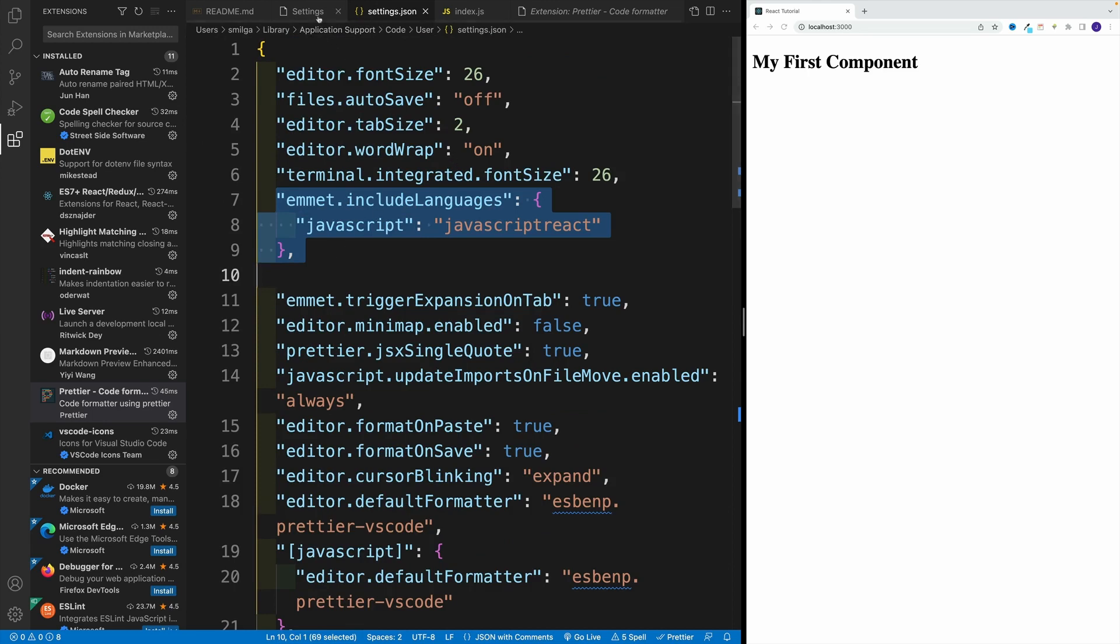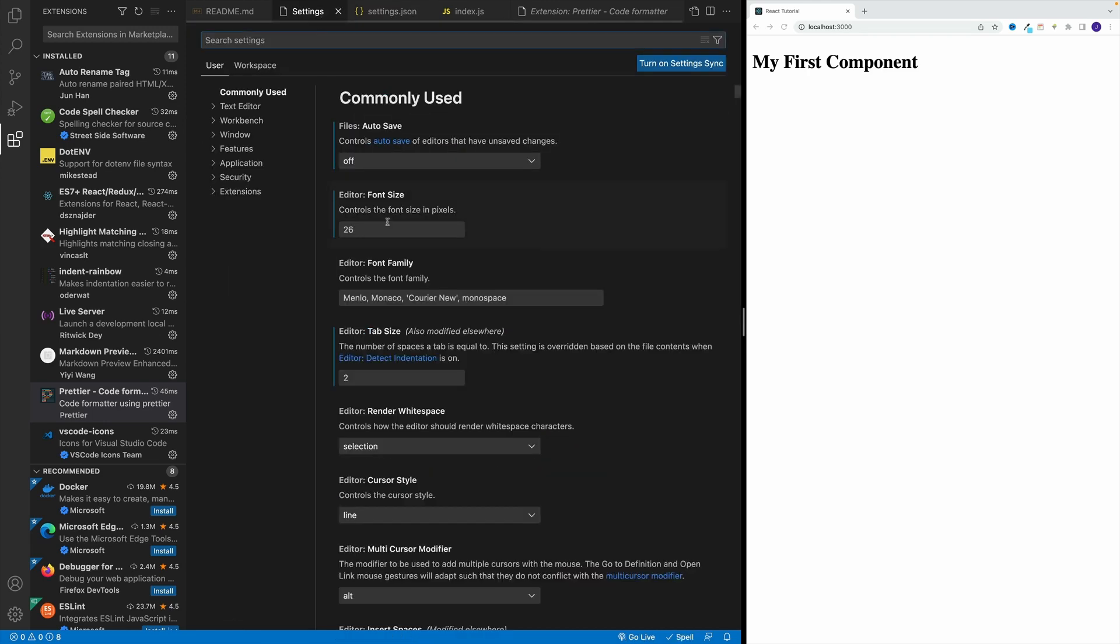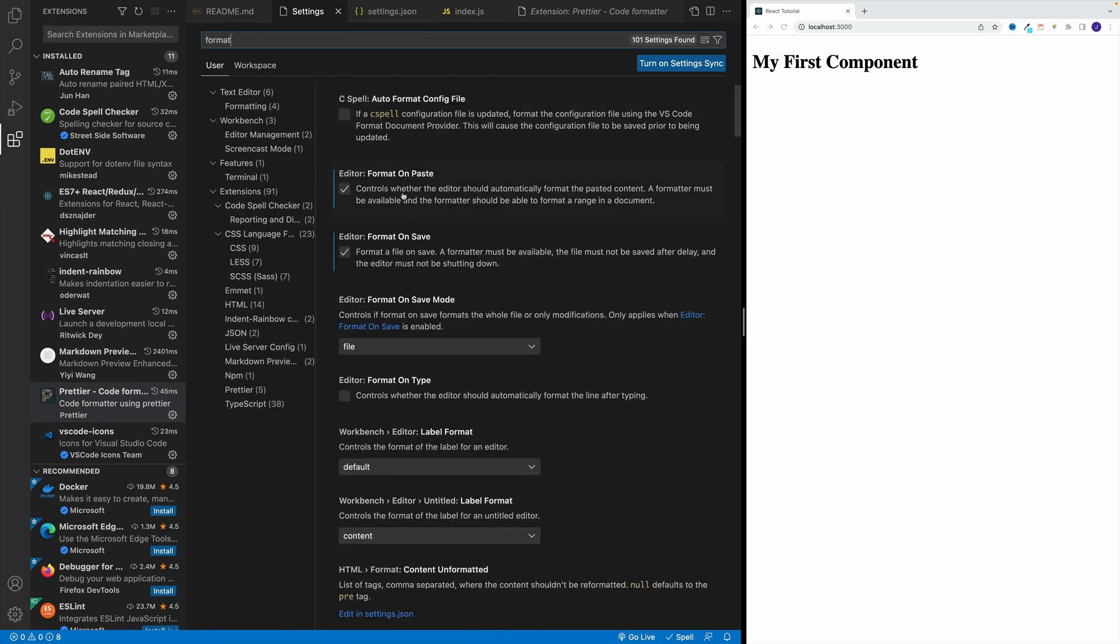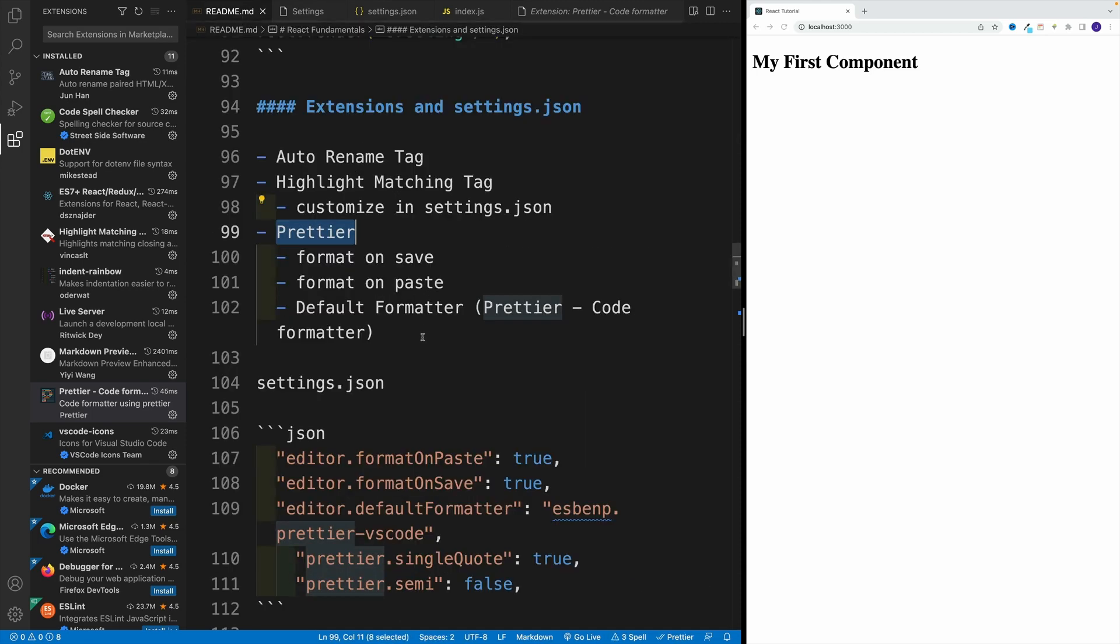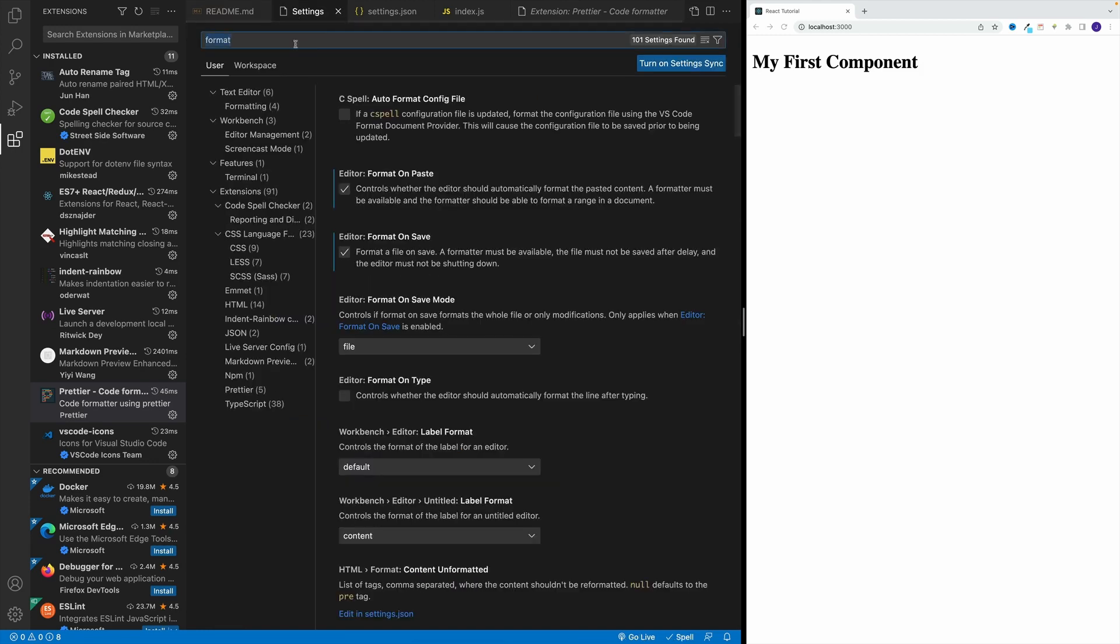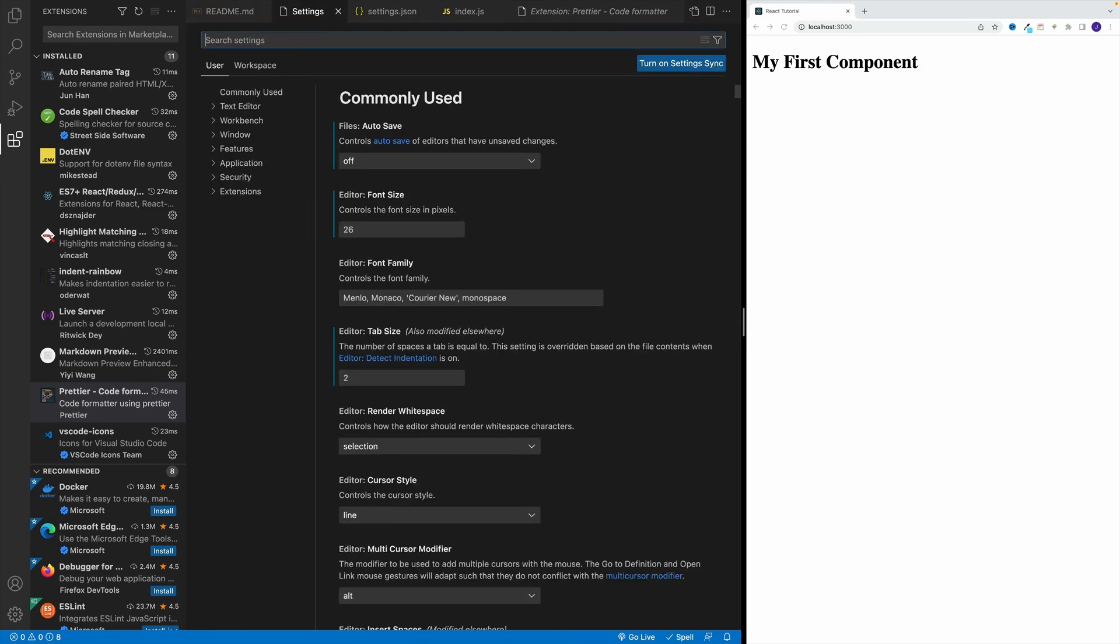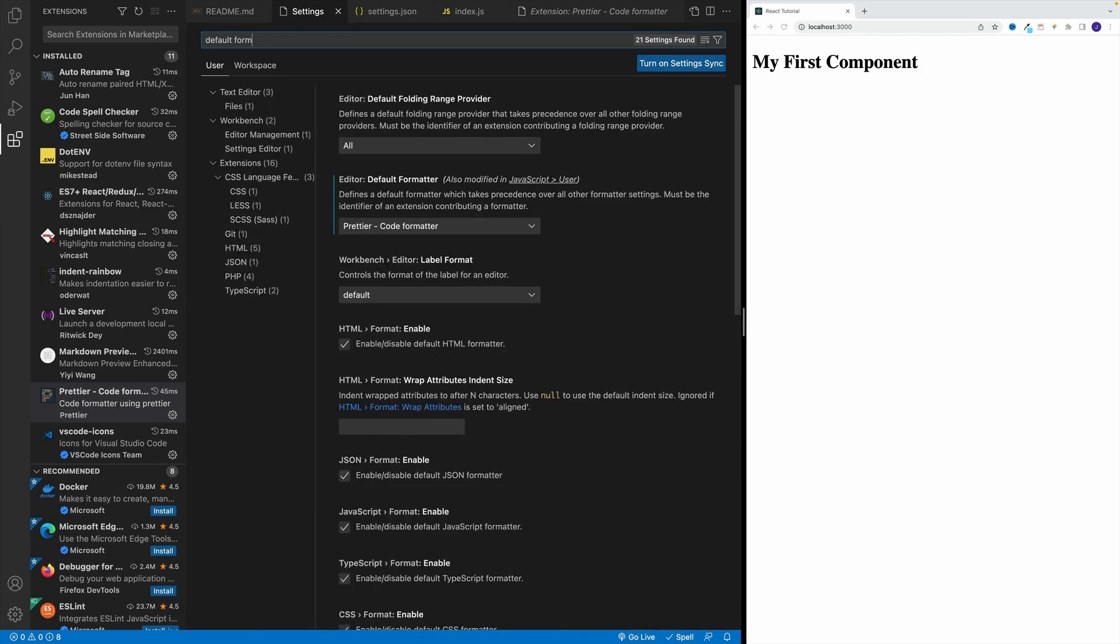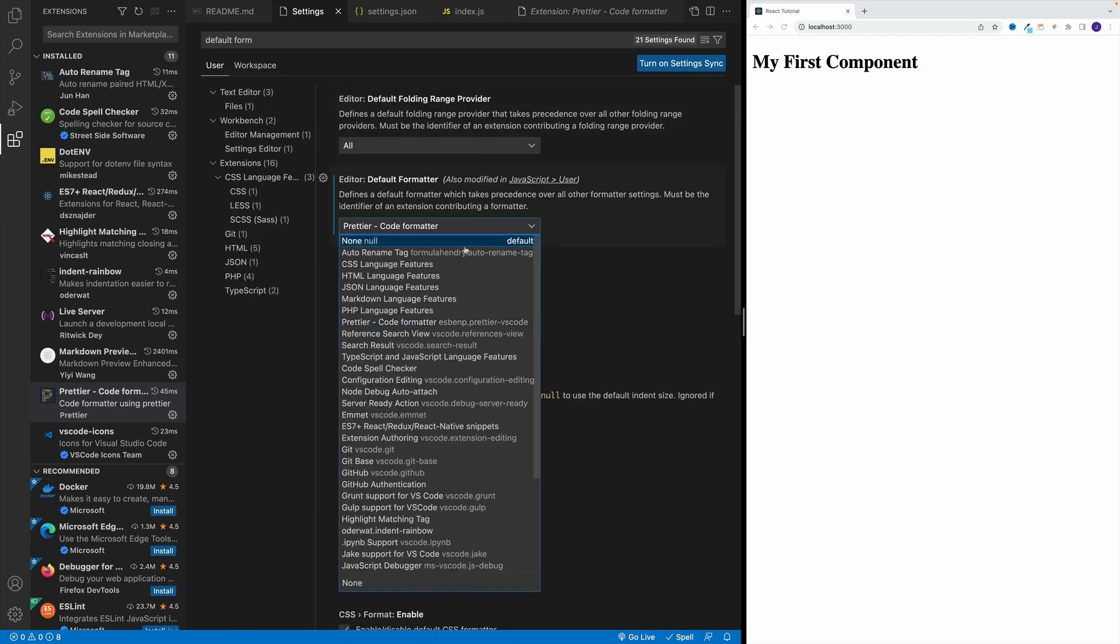As far as the settings, the ones that I prefer are format on paste and format on save. And also very important, otherwise it's not going to work, you want to set up your default formatter as Prettier. Notice I selected Prettier. Most likely you'll have this as none, and if that's the case, it's not going to work even after you install it.